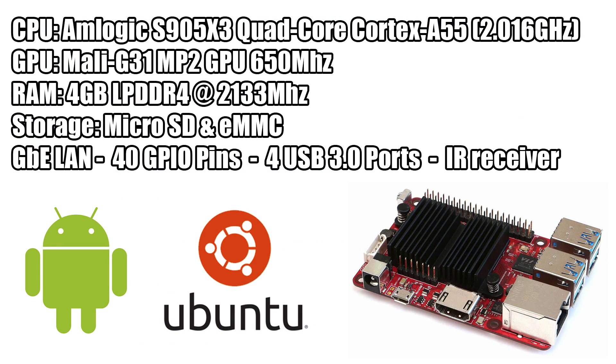And before I wrap this video up I just wanted to go over the basic specs. For the CPU we have the Amlogic S905X3. This is a quad core Cortex A55 CPU running at 2 gigahertz. Hopefully we can get a little overclock out of this. I have heard of these running up to 2.3.